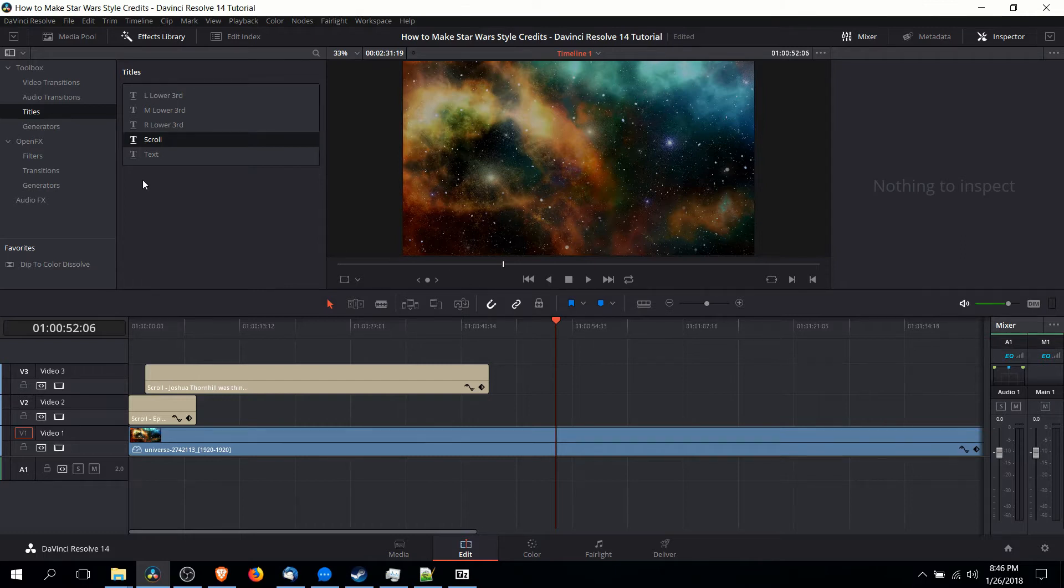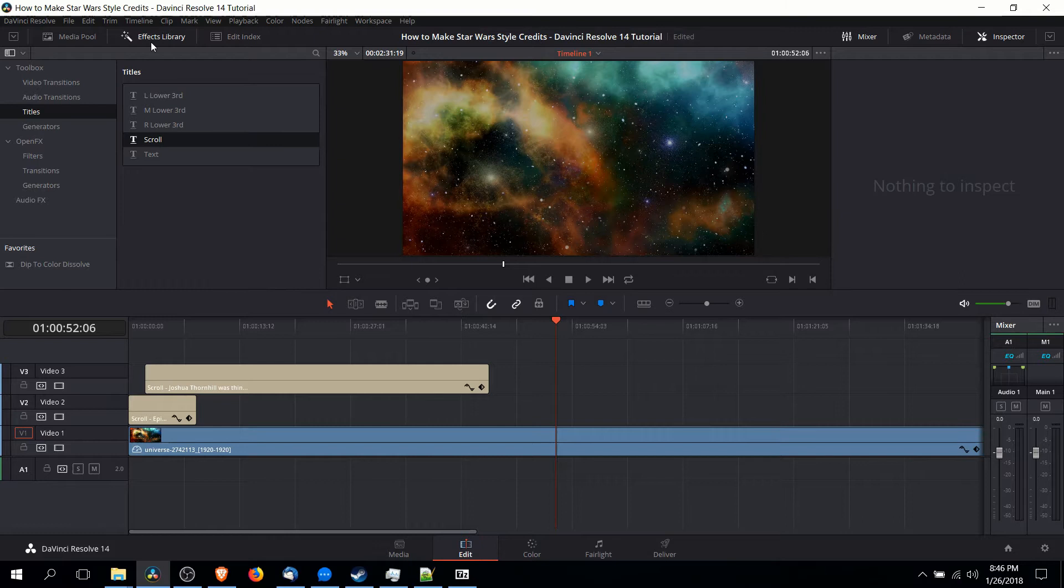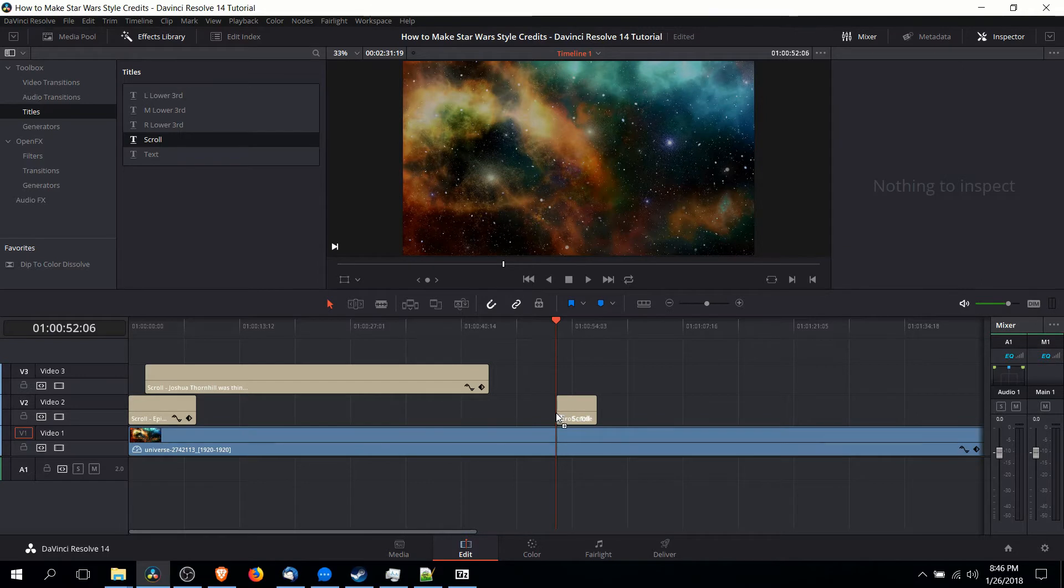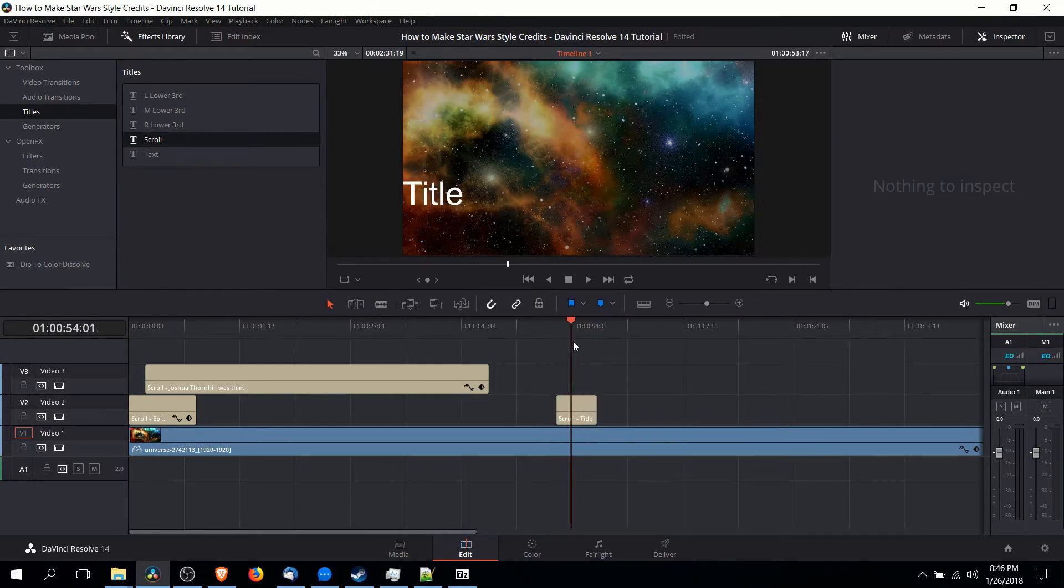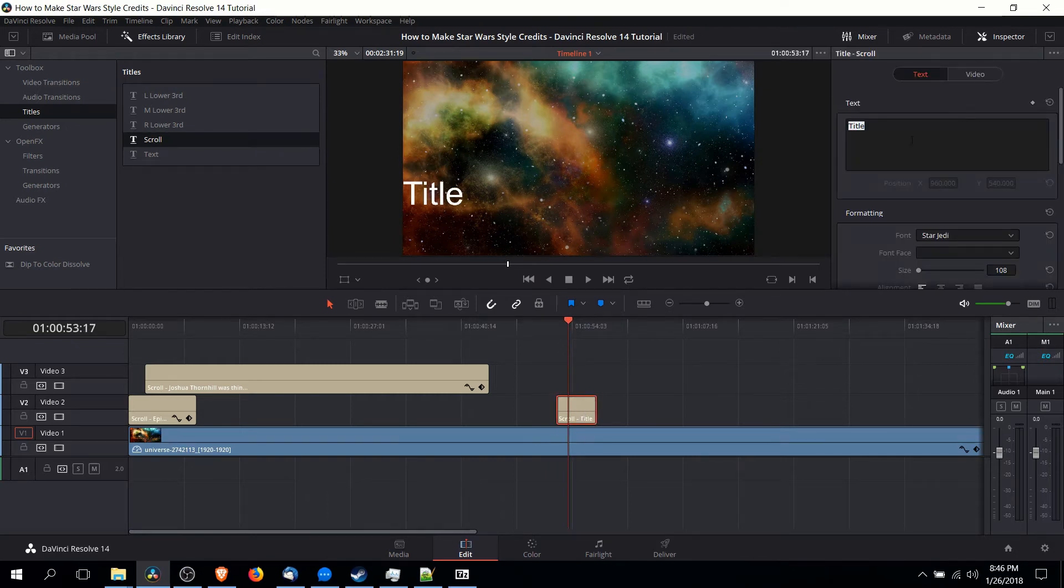Beyond that we're going to be using scrolling text title sequences. In order to do that, inside of the Edit tab go to the Effects Library, Titles inside of the Toolbox, and then choose Scroll. You can drop that into Video Track 2 and you're going to have a very basic scrolling text. Of course we need to make some changes.